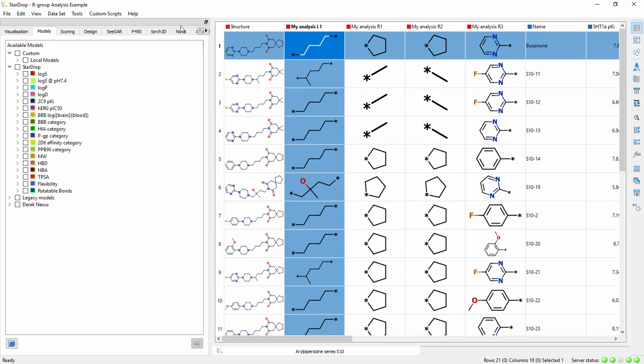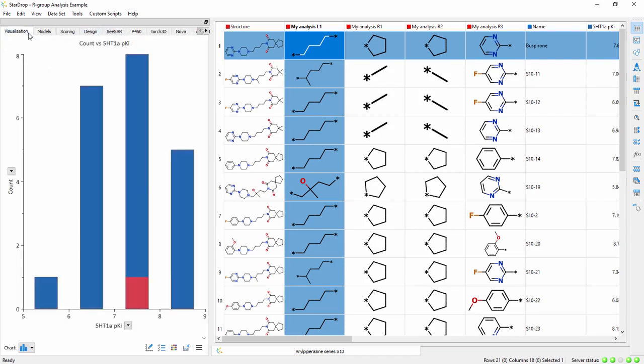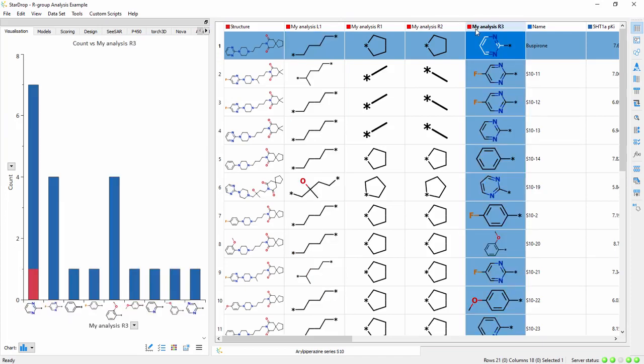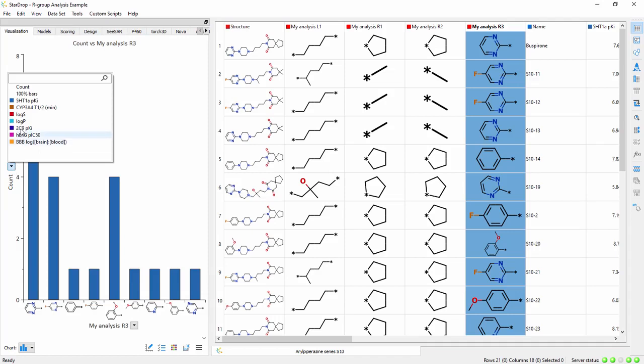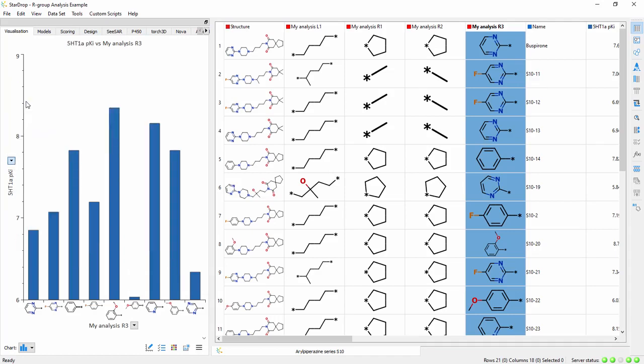These R-group analysis columns can be visualized just like any other data in StarDrop. Selecting a column corresponding to a point of variation will display a histogram showing the number of compounds with each substituent. Choosing another property on the y-axis will show the average property value for compounds with each substituent in that position.